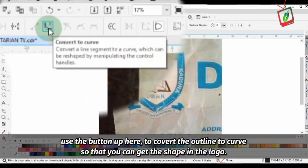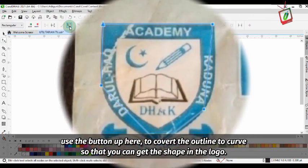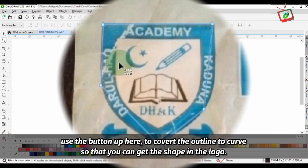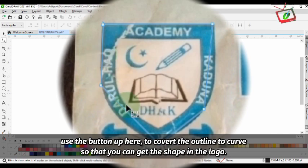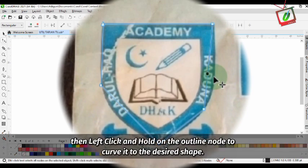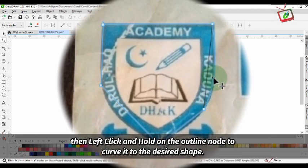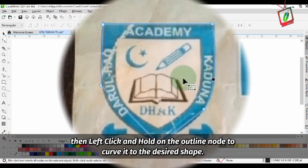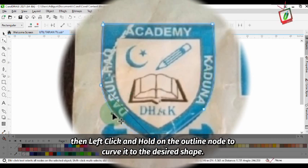Use the button up here to convert the outline to curve so that you can get the shape in the logo. Then left-click and hold on the outline node to curve it to the desired shape.